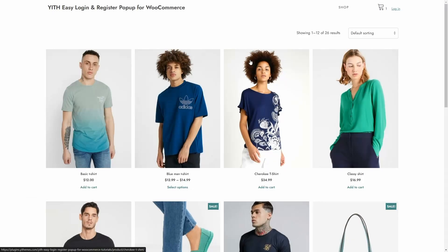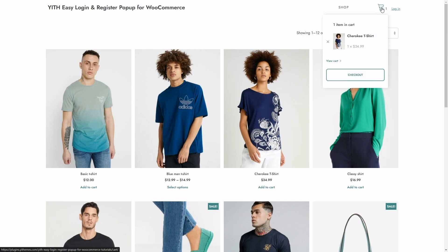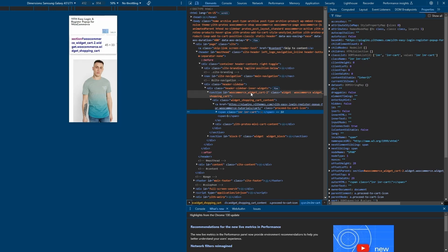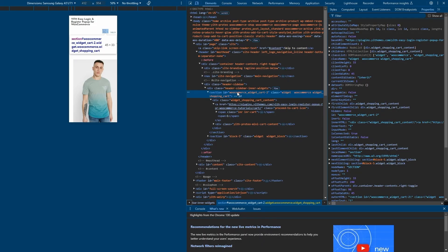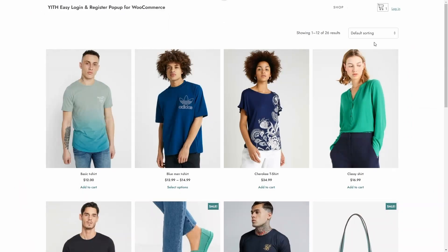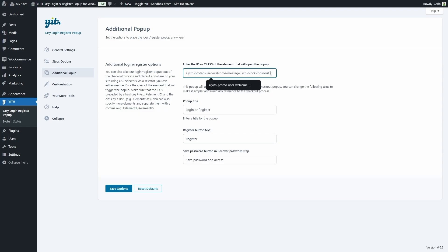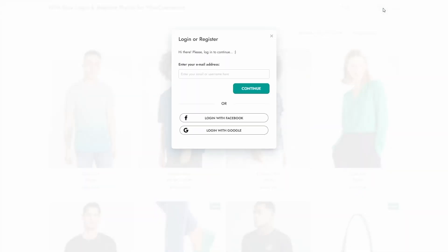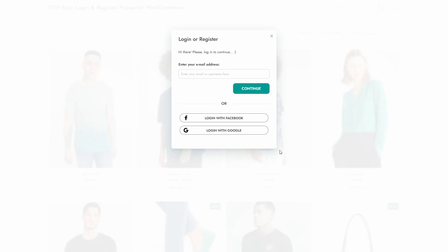Let's make the pop-up open when guest users click on the cart icon. Let's right-click and inspect. This element has both an ID and a class, but I'm going to use the ID as the CSS selector. I'll copy this, close the inspector, go back to the dashboard, add a comma to separate elements, add a hash sign because it's an ID, and paste it in. Let's save, go back to the site, refresh, click the cart icon — and there we go! We get an additional pop-up prompting users to log in or register.